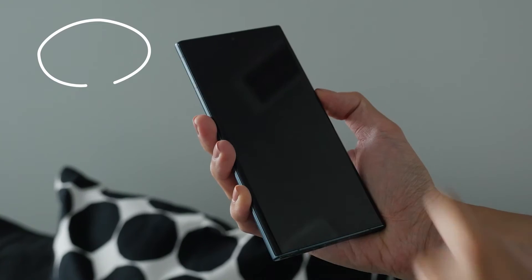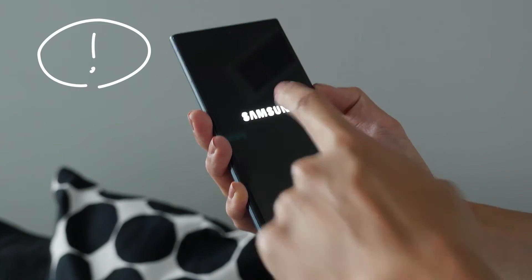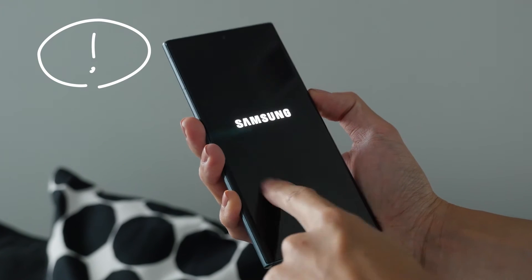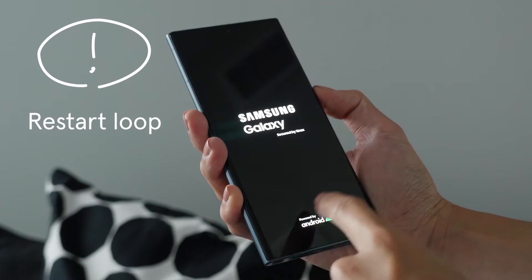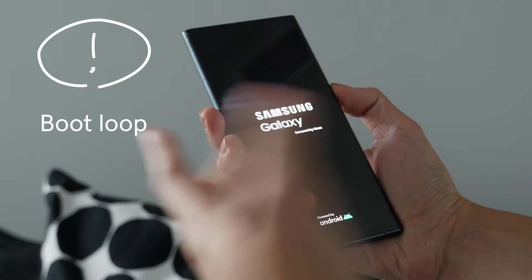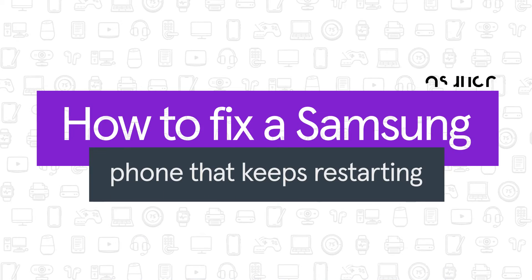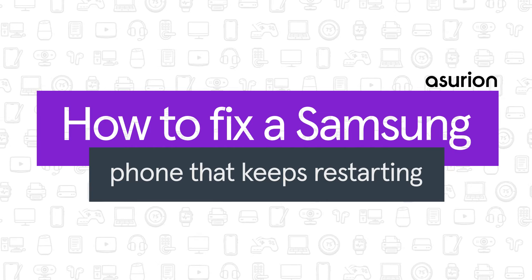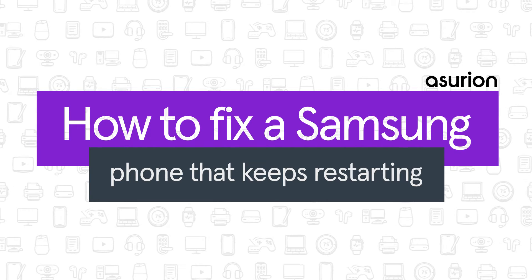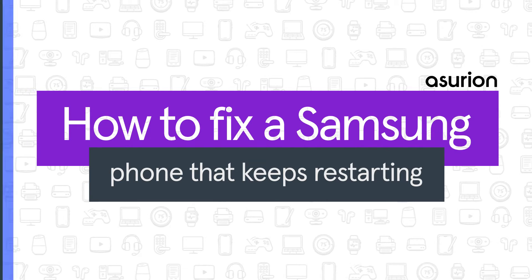Do you need to know how to fix a Samsung phone that keeps restarting? It's a problem called a restart loop or a boot loop. In this video, we'll show you a few easy ways to fix it.